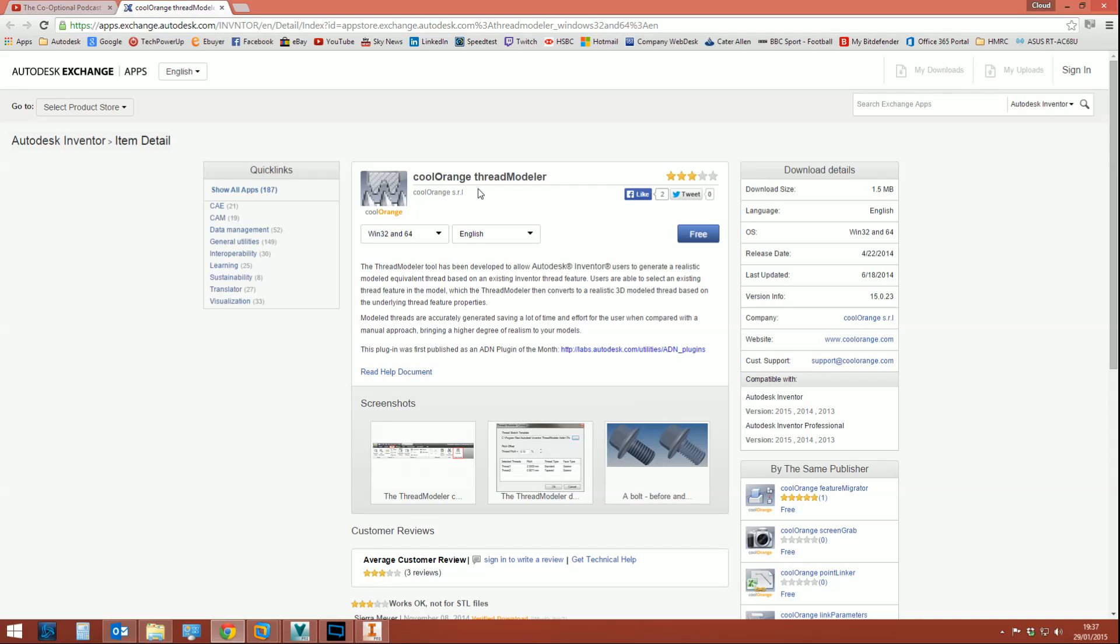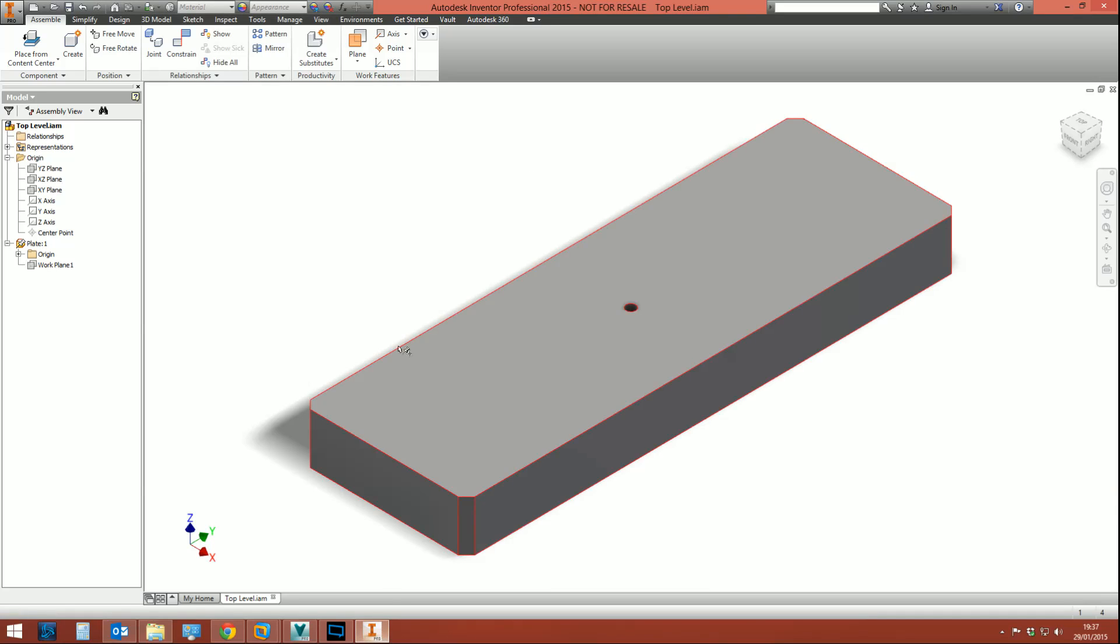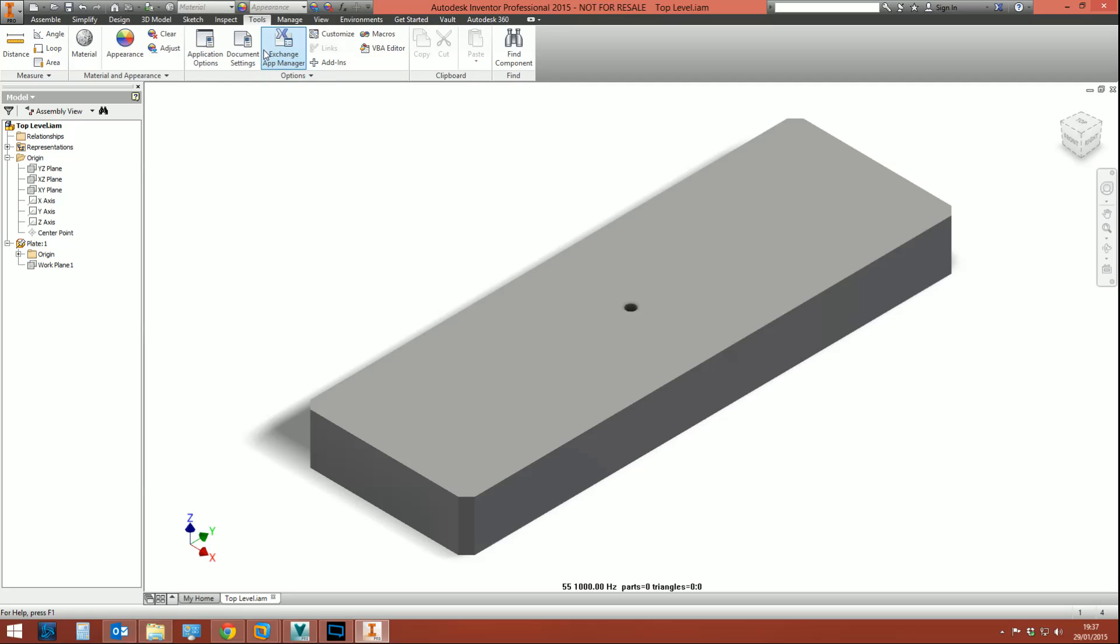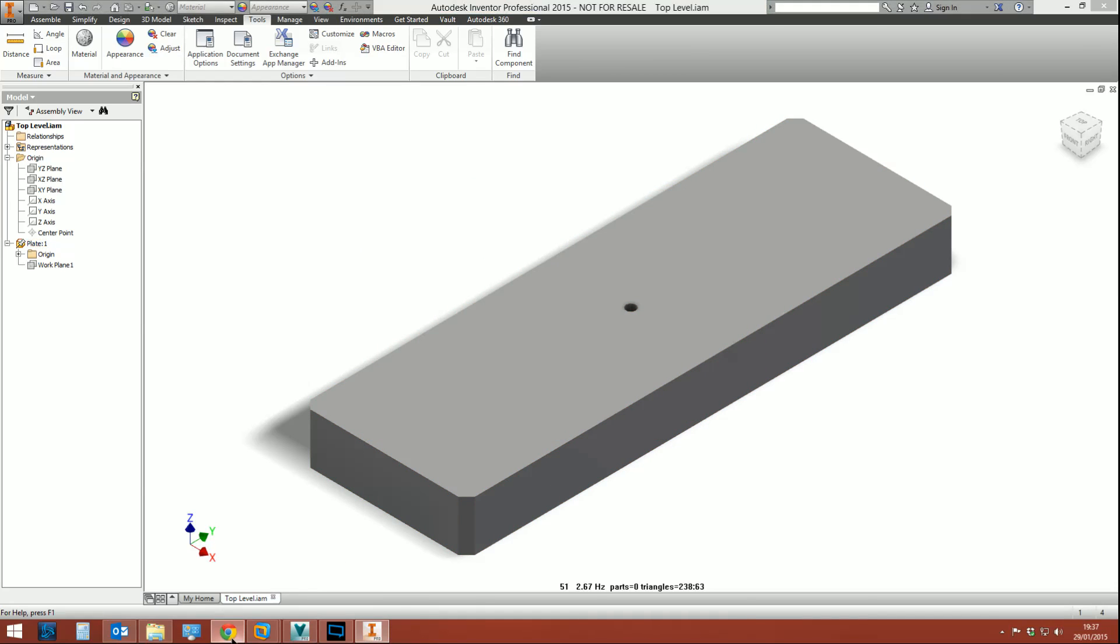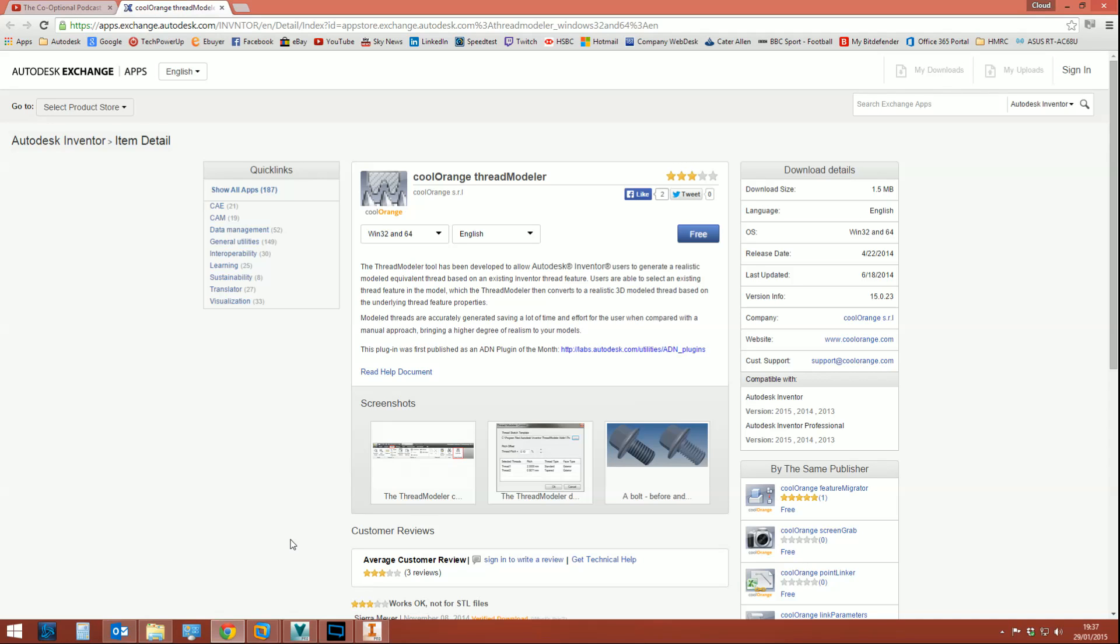Thread Modeler is a free download from the Autodesk Exchange App Store. If you're wondering what the hell—the Autodesk have an app store? Yeah they do. There's loads of cool stuff on there. It's no iTunes, it's far from iTunes if I'm honest, but if you hit the Tools tab in Inventor, go to the Exchange App Manager, then hit this hyperlink here that'll send you on over to the app store.